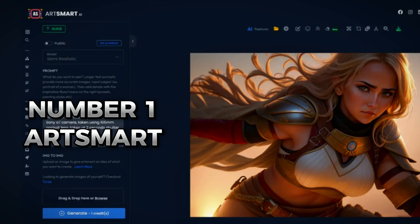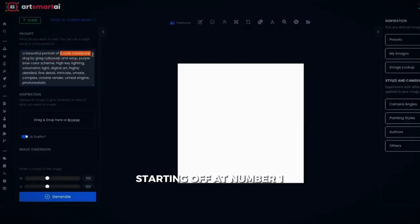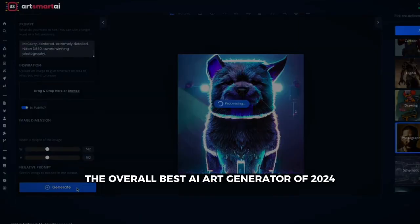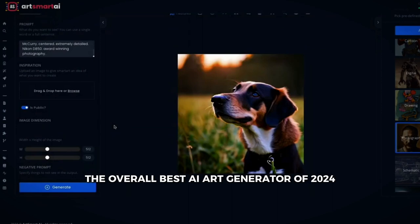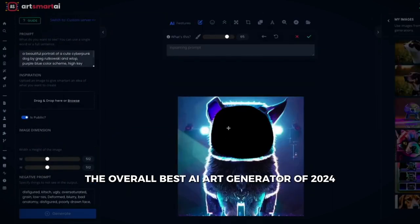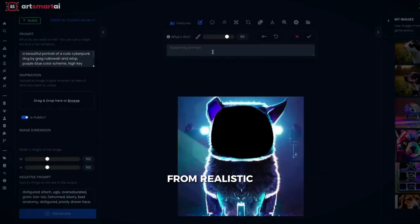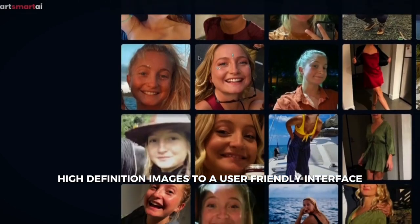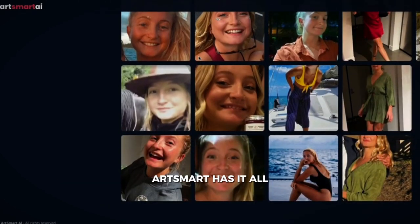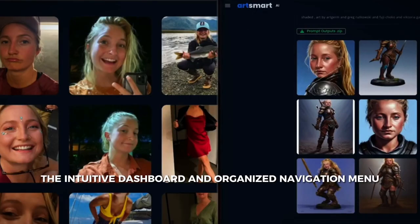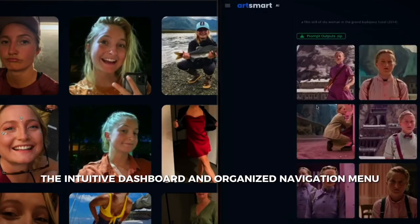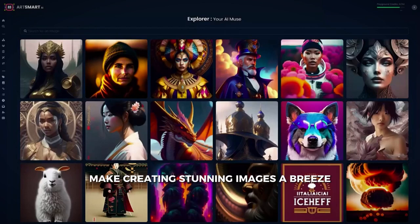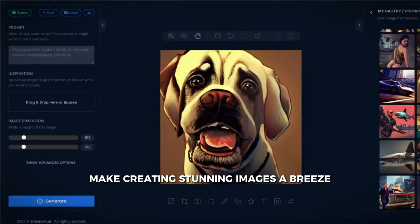Number one: ArtSmart. Starting off at number one, we have ArtSmart, the overall best AI art generator of 2024. From realistic, high-definition images to a user-friendly interface, ArtSmart has it all. Perfect for beginners, the intuitive dashboard and organized navigation menu make creating stunning images a breeze.